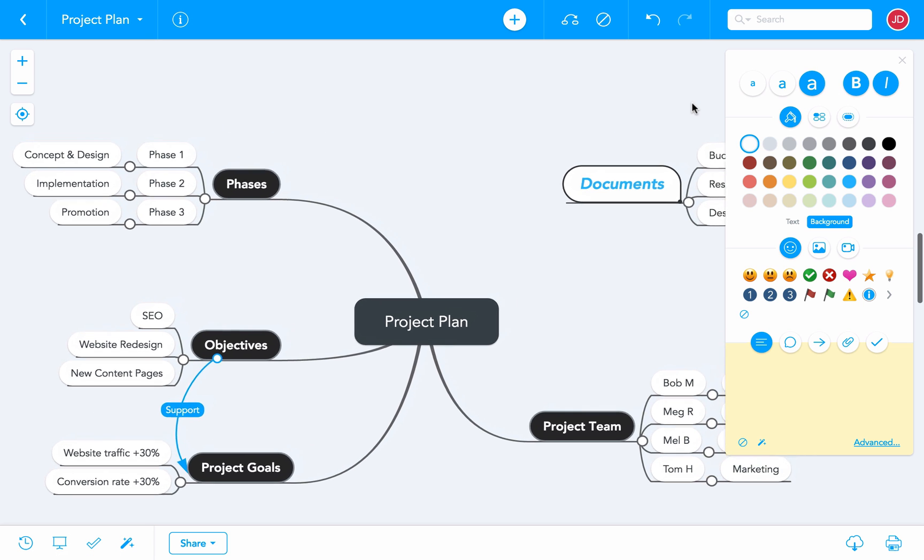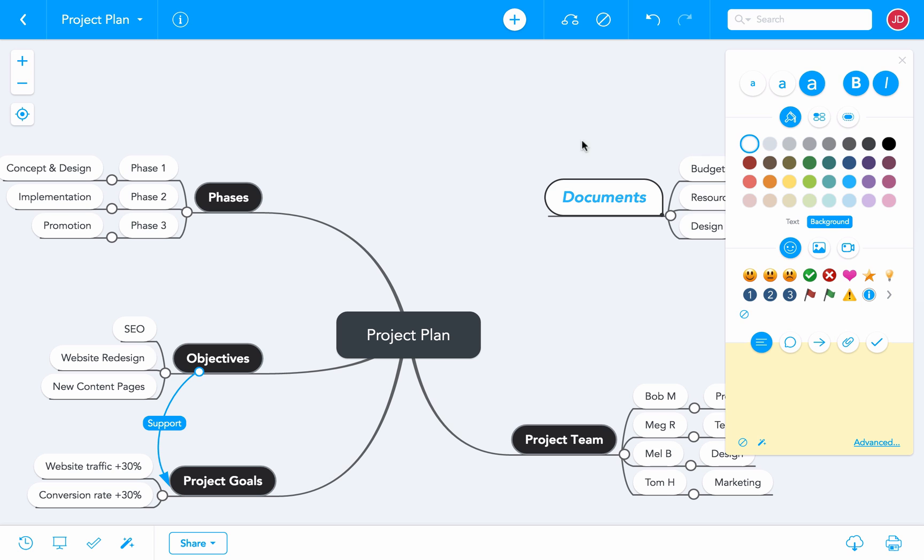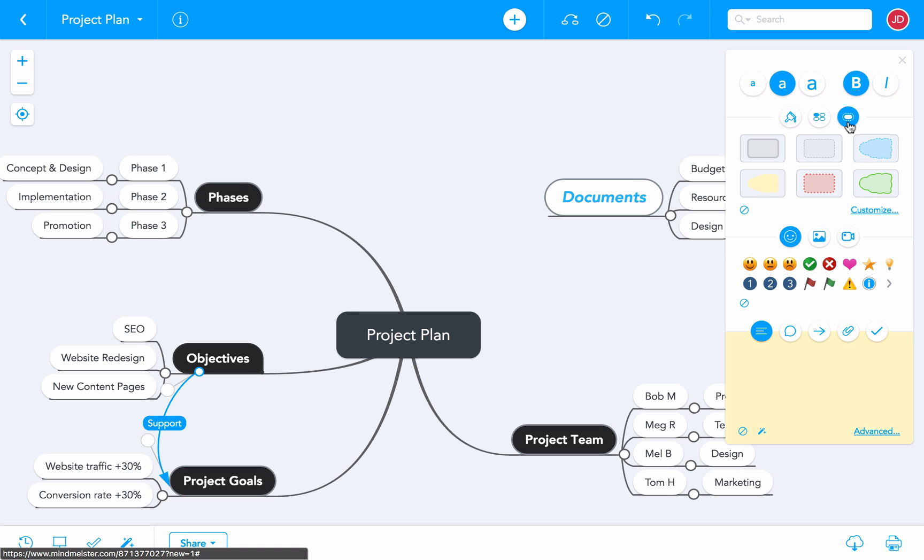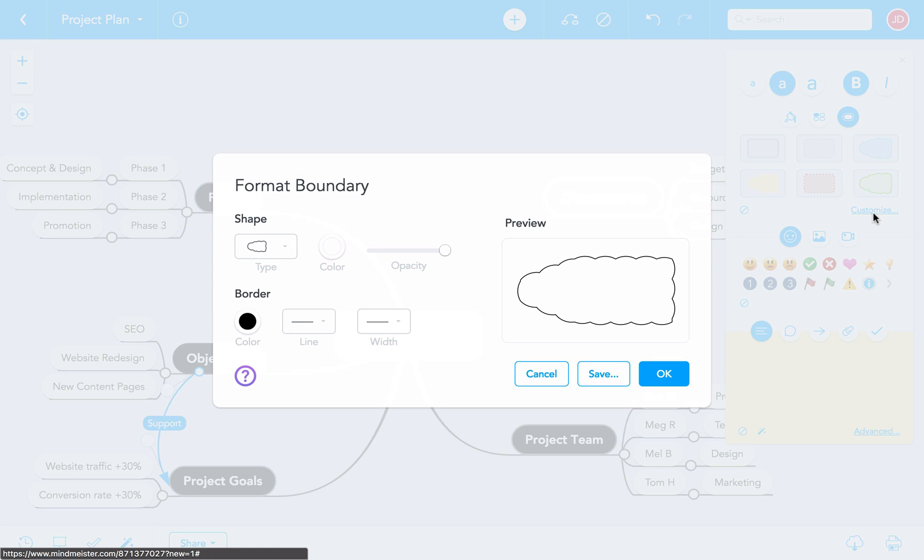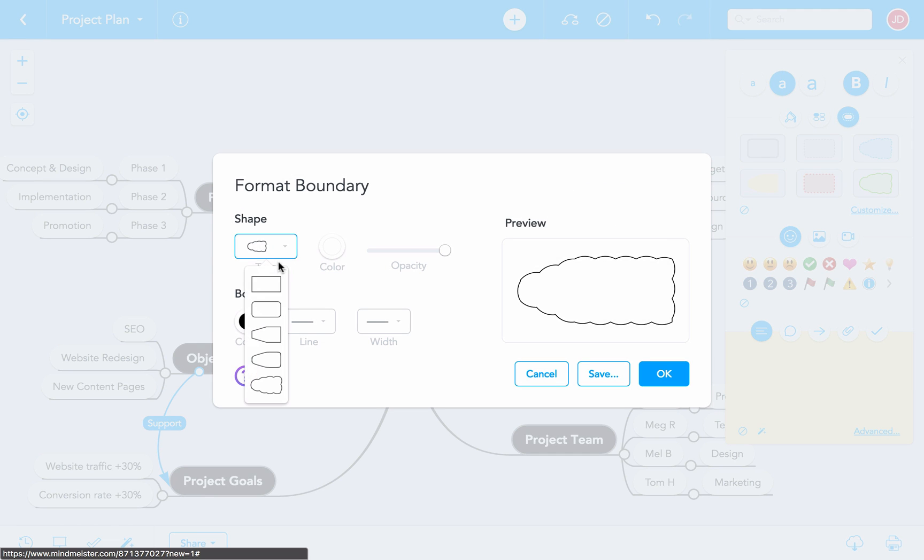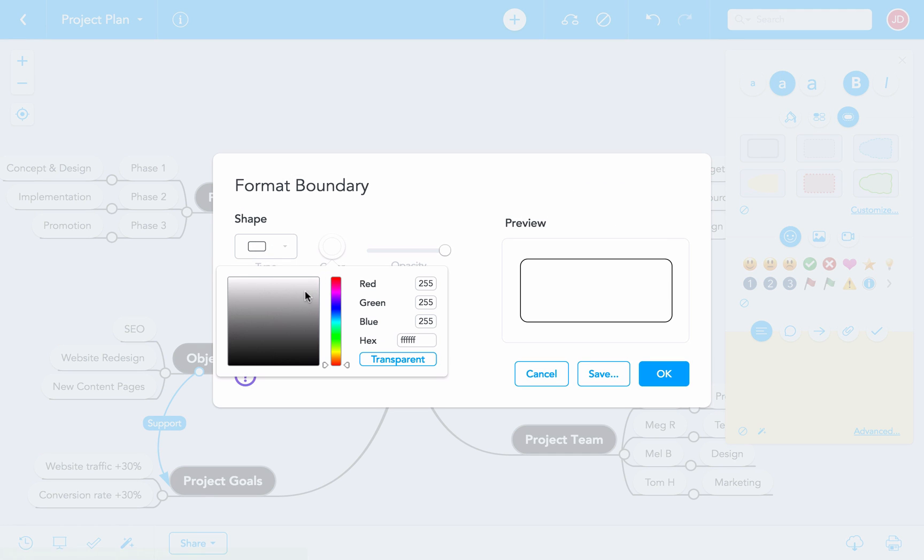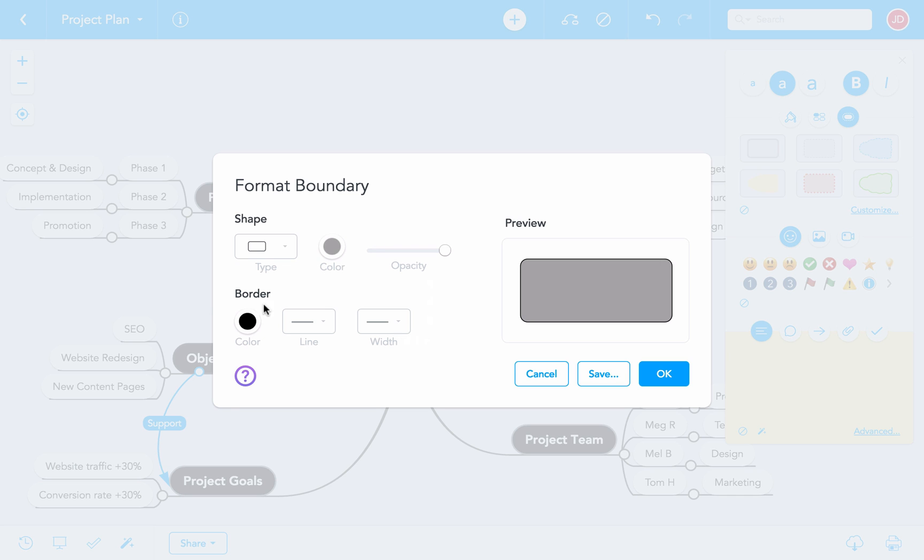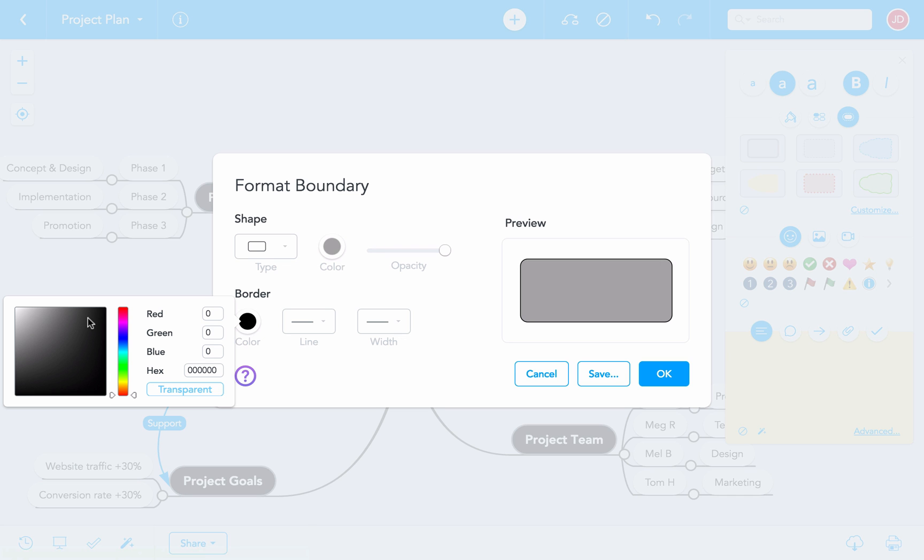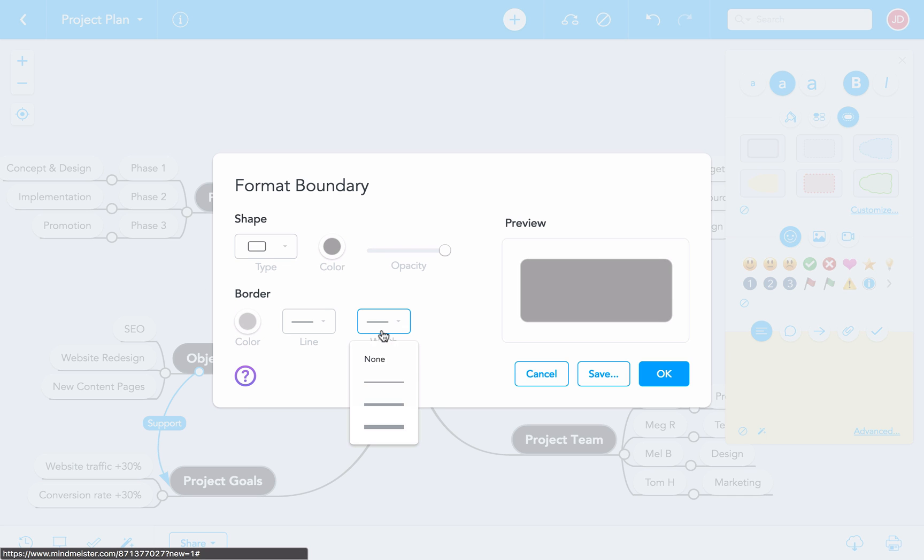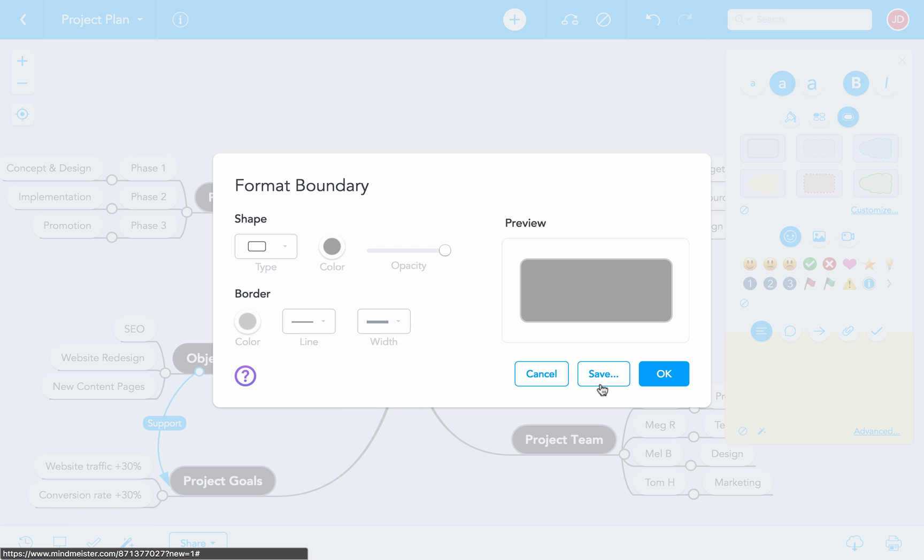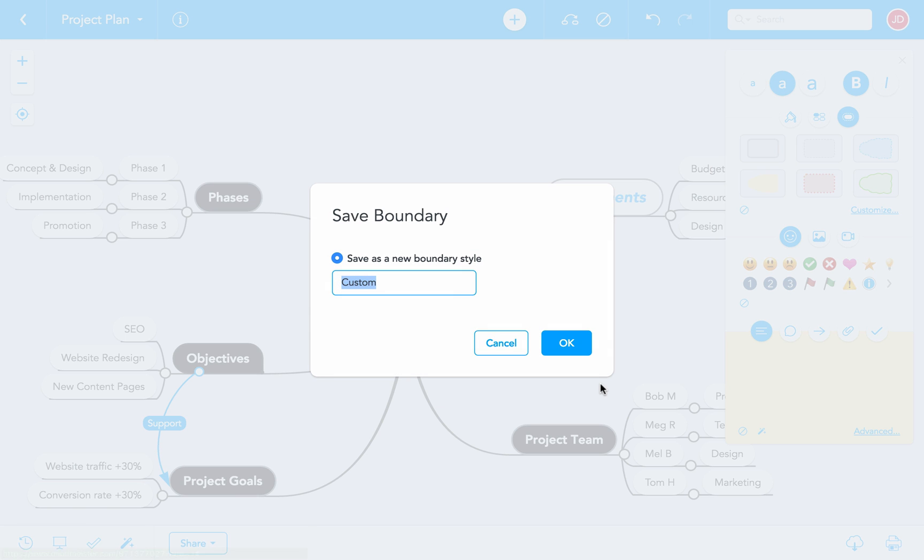If you want to attract more attention to a topic and its child topics, use the boundary option. Again, you can choose a pre-made design or design your own boundary. Once you've created a design you like, you can also save it and use it in other maps.